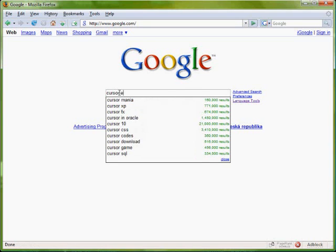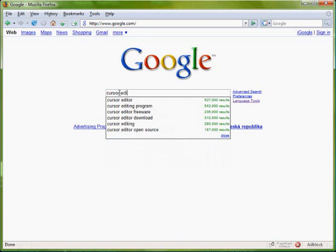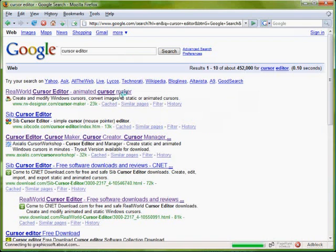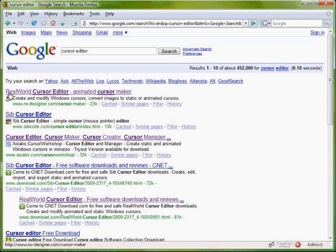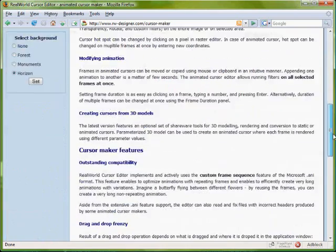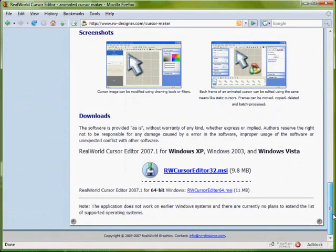This video shows you how to make your first custom mouse pointer. Go to Google and search for cursor editor. You will see a page like this. Click on real world cursor editor.